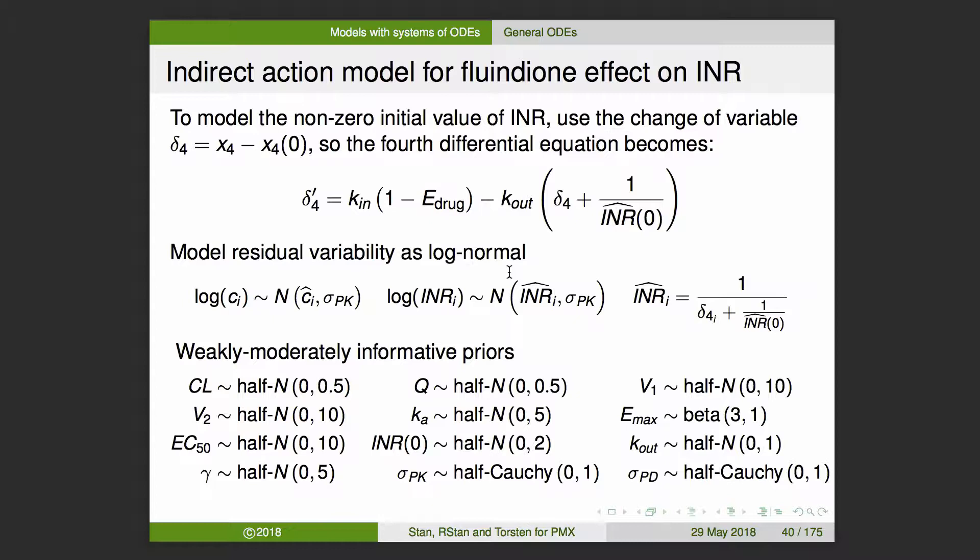Another issue here is dealing with a non-zero initial condition on INR. The approach I'm going to use is a change of variable. Instead of x4, which is the one over INR, I'm going to use the difference from baseline in that x4 as the quantity in my differential equation. I've just rewritten that last equation in terms of that transform variable. We've got residual variability models — a couple of log-normal things — and the last thing shows the INR calculation relative to that delta_4 variable.